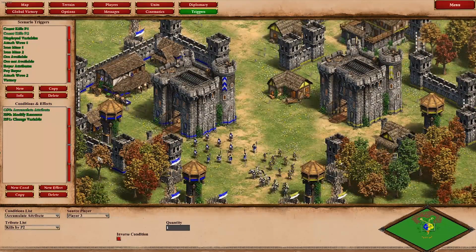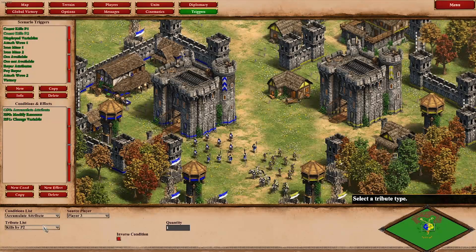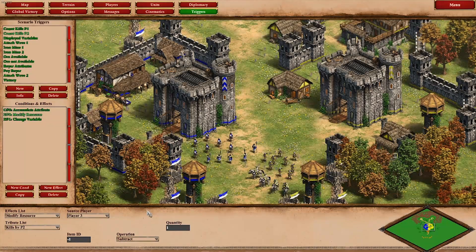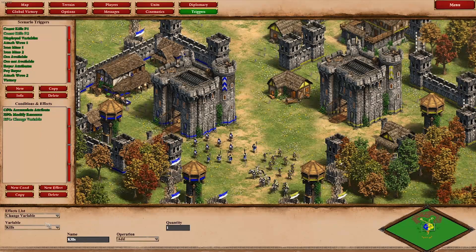Here it's basically the same thing, only for player two. Kills by player two on units controlled by player three will get reduced by one and increase the kills variable by one.